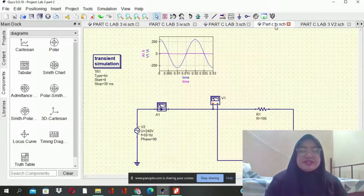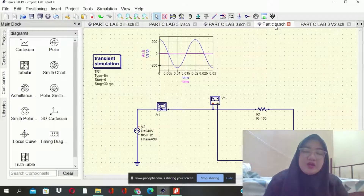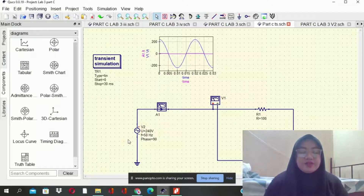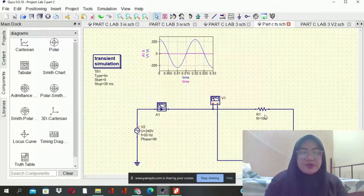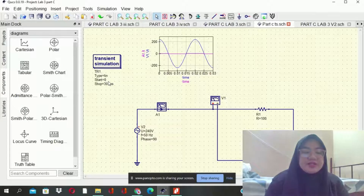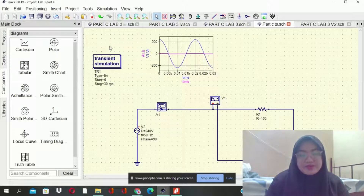Next is transient simulation. How can transient simulation link with this circuit? Using the same source voltage setting with R1 equal to 100 ohms, transient simulation is set up with linear type, start at 0 and stop at 30ms, and this result will appear.